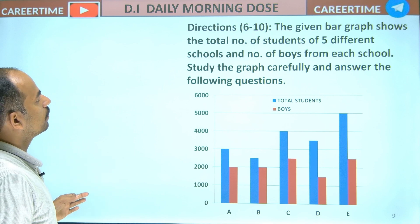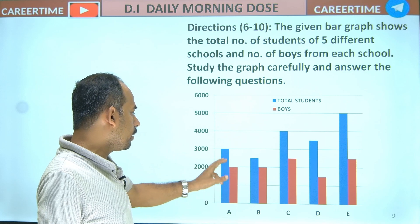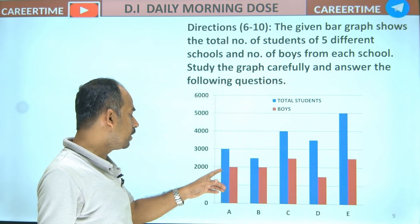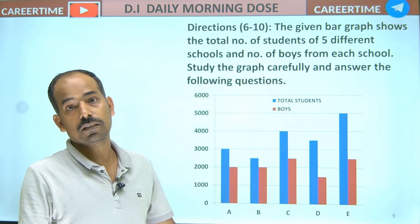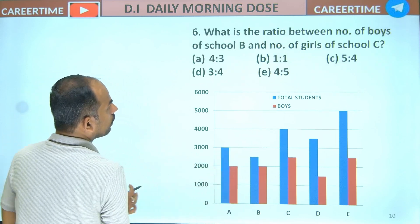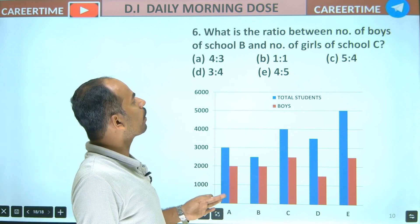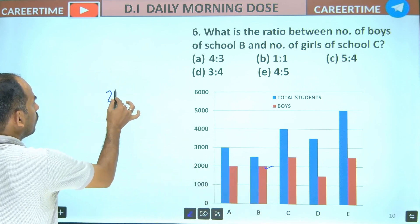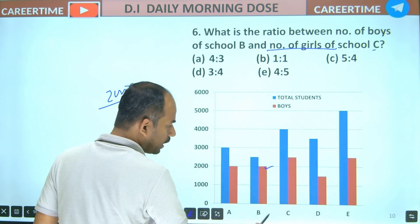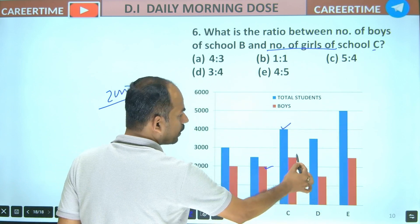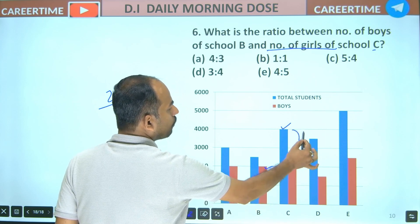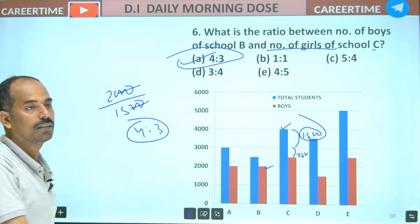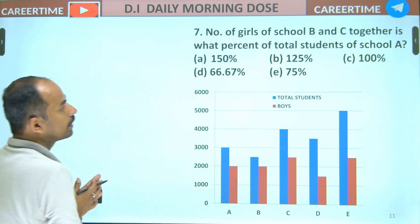Number of boys from each school and total number of students. First, the total number of students — boys data: 3,000, 2,000. Question no. 6: What is the ratio of the number of boys in school B — school B boys is 2,000 — divided by the number of girls in school C. School C total is 4,000, minus 2,000 gives 2,500 or 500. The ratio is 4:3. Option no. 2. Easy.